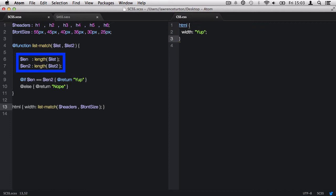However, because len and len2 have been declared and created within that function, they can only be called back within that function. This is called scoping.